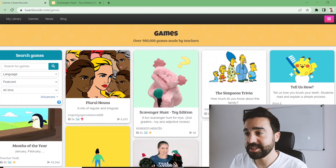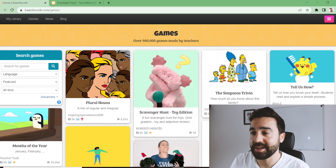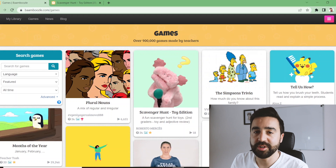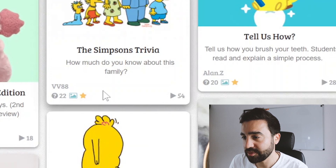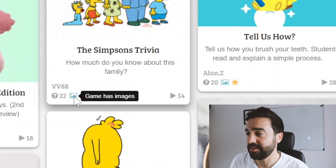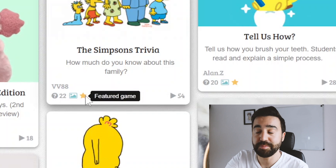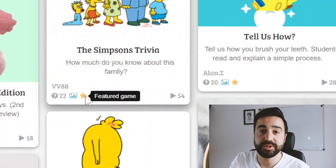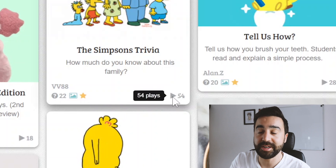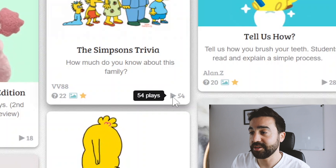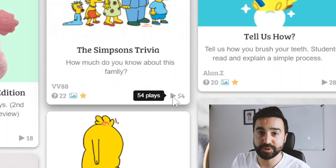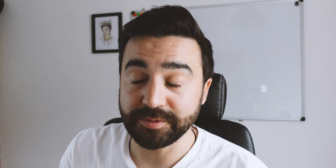The first thing most teachers do when they get to this website is go straight to the games section. Each game has a short description and an image that represents the game. You can see how many questions there are, if the game has images, and if it's a featured game. It also tells you how many times the game has been played — if a game has a high number of plays, it means it's reliable and you can trust it.